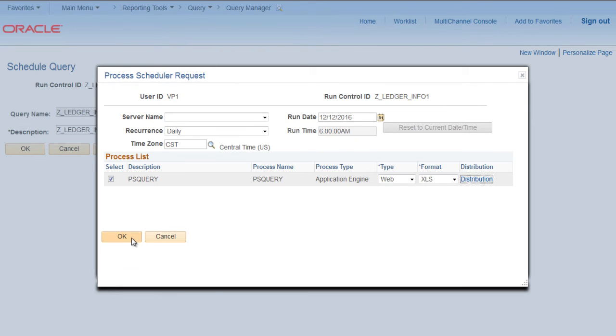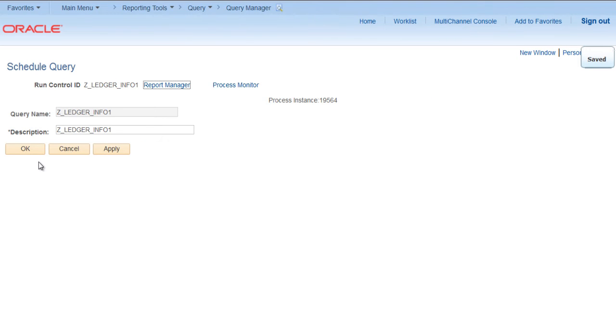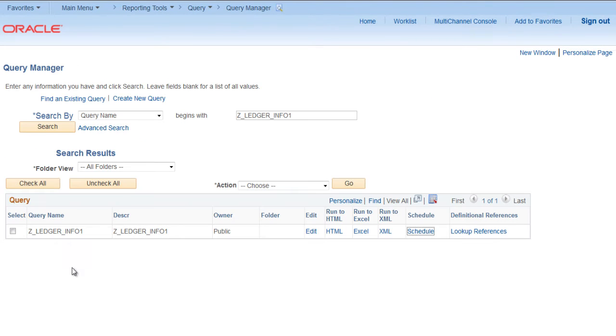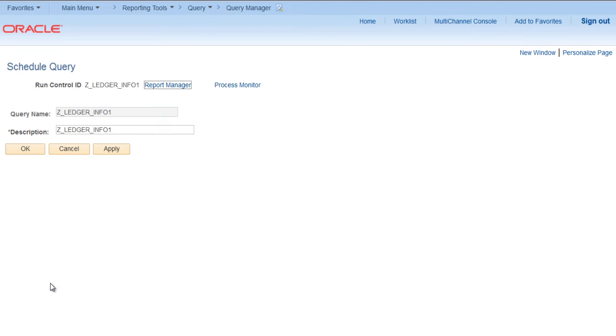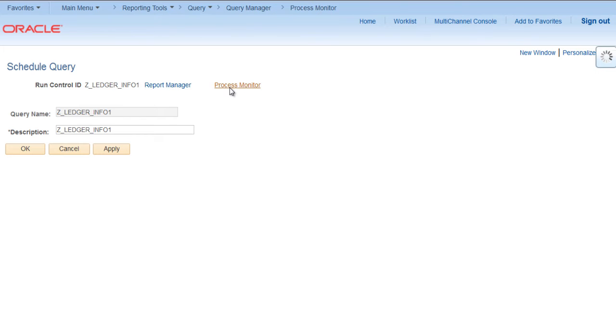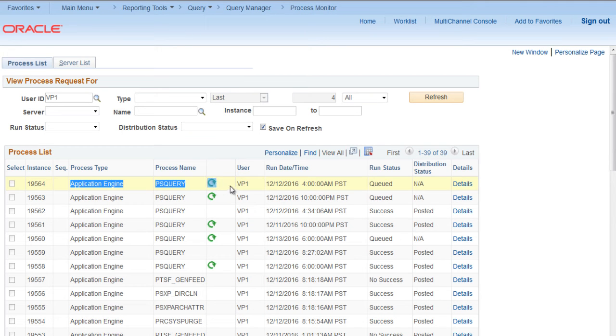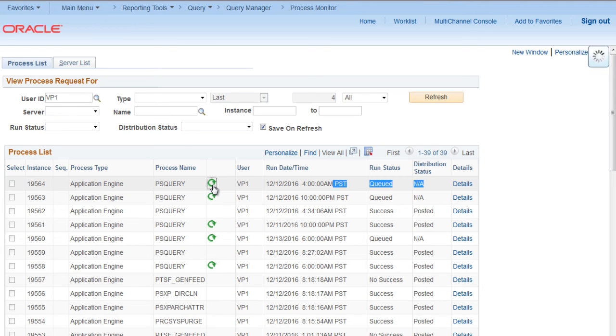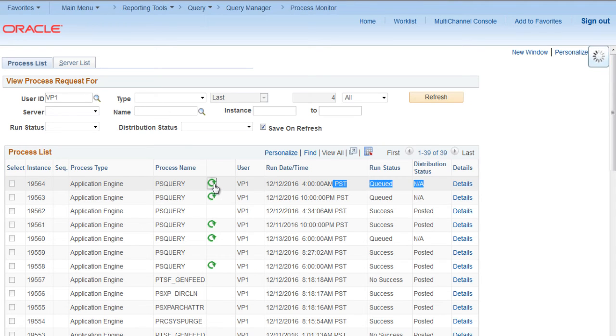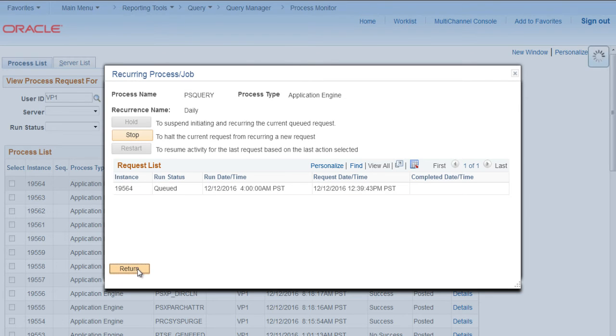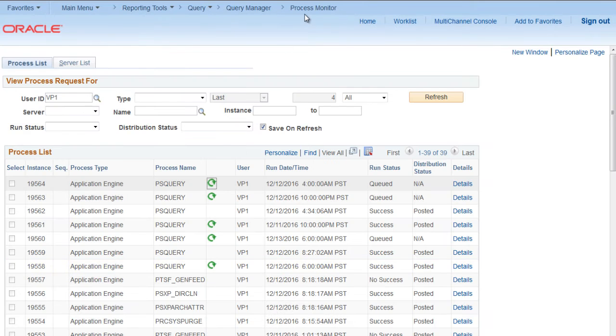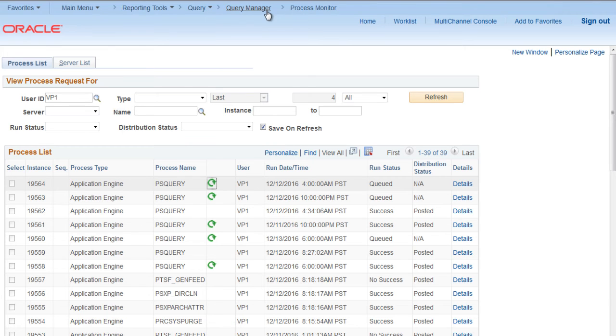It is scheduled now. If we try to see via Process Monitor, then here you can see that it is scheduled to be done. Click on this and you have options to hold, stop, or restart the scheduling as well. This is the recurrence. Now if we want to run it at any time...